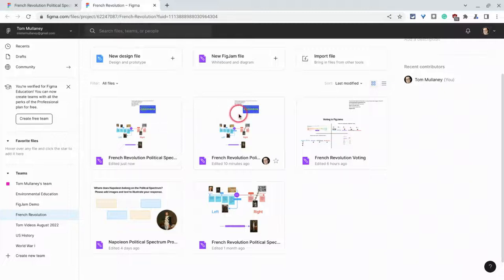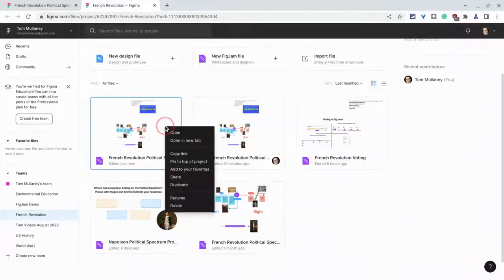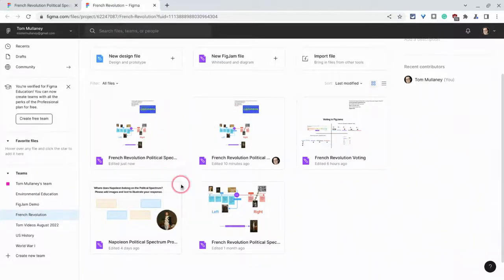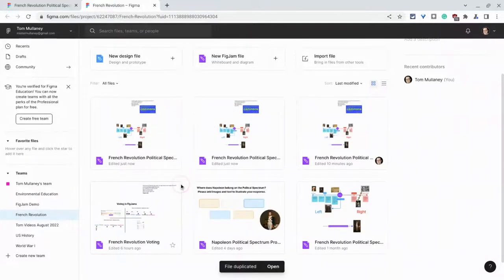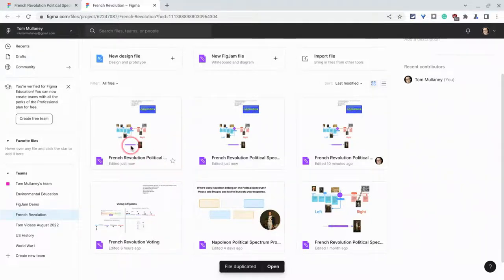So I can take any of these and right-click, then click duplicate, and then bam — I have another new copy of it.